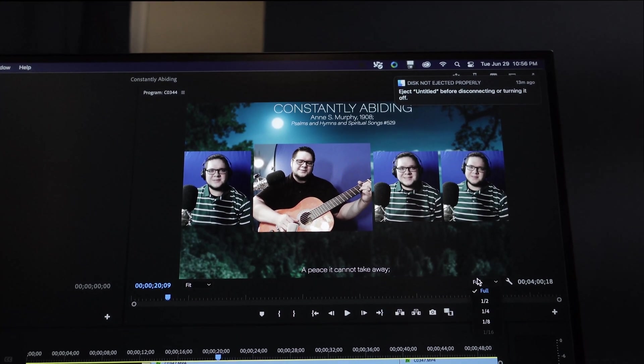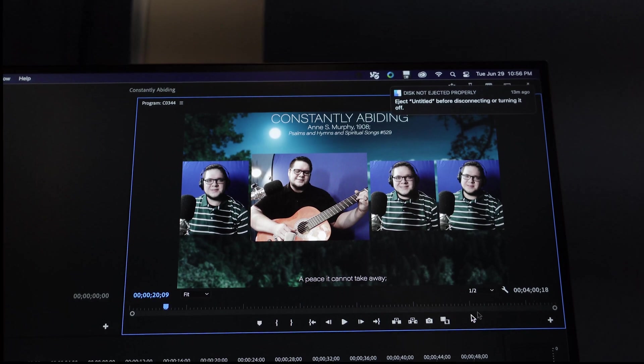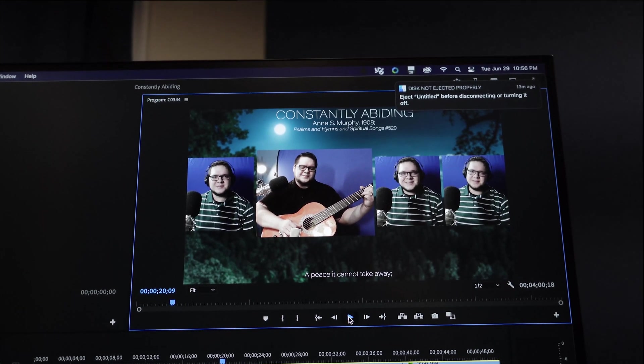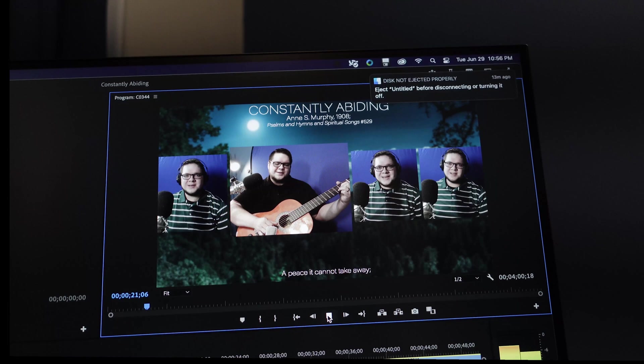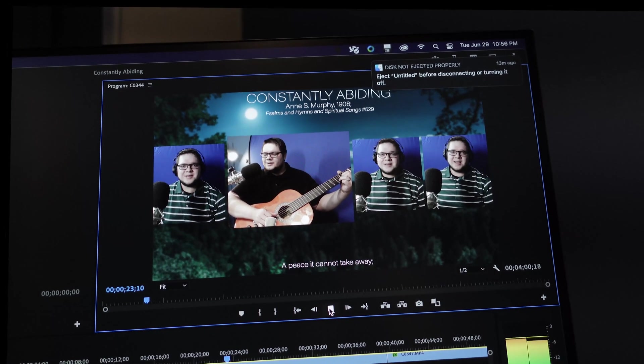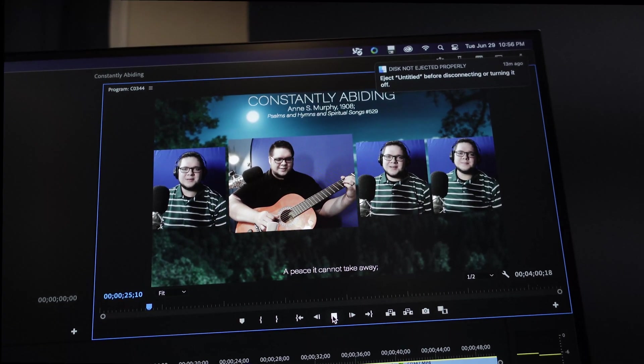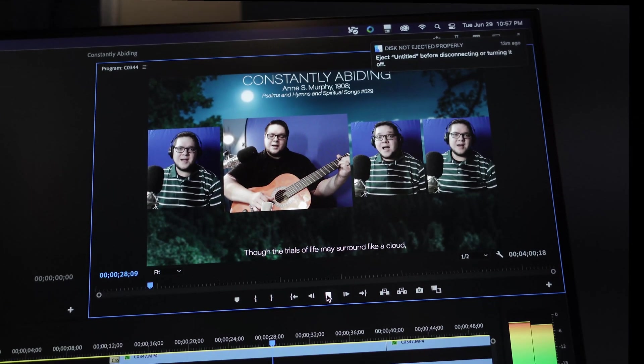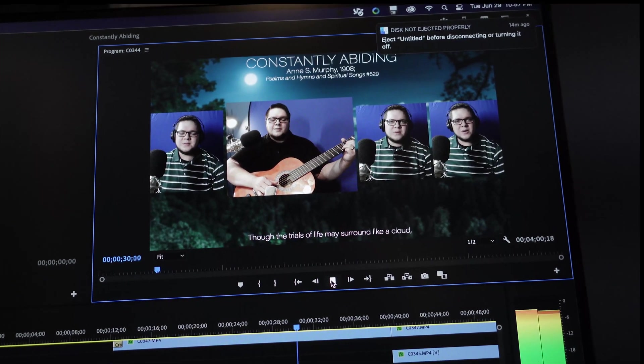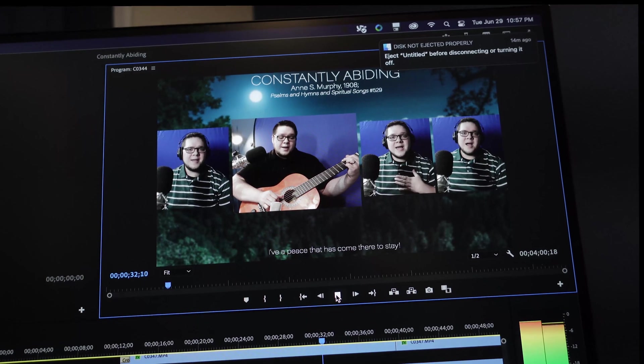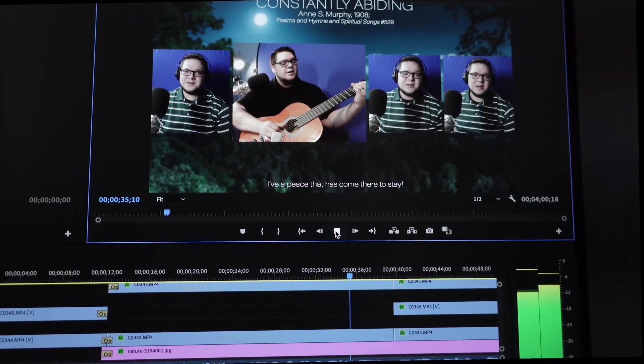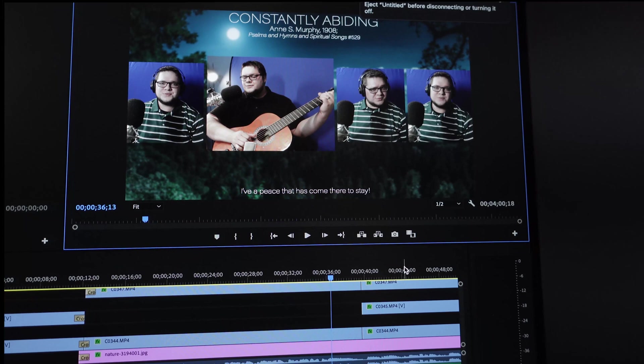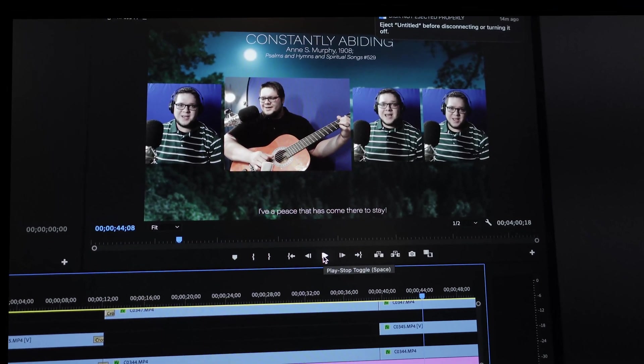Let's switch our resolution to half and let's see if that fares any better. We're still dropping frames at half resolution. Still dropping frames. Dropping frames.